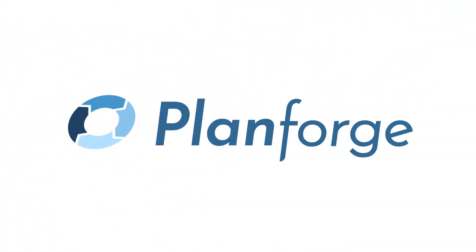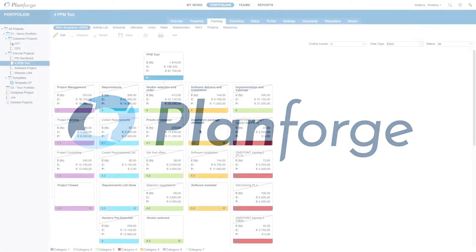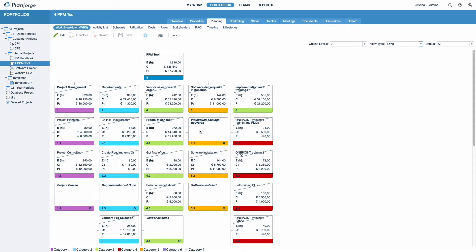Welcome to PlanForge, the leading project and portfolio management solution. In this screencast we would like to give you a brief overview of PlanForge's interactive work breakdown structure.